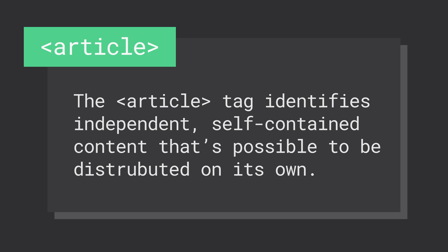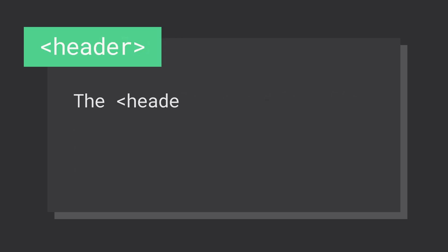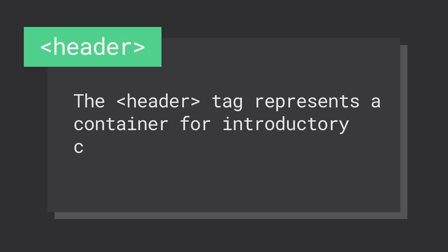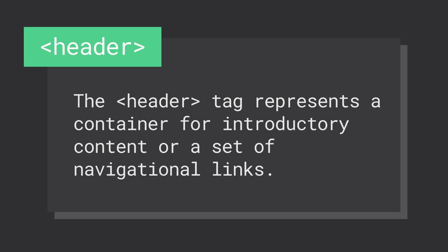The header element is used to define a header section for the element that contains it. You'll typically see it used as a header to a page, but it can also be used as a header for an article or any other piece of on-page content.